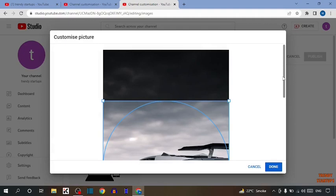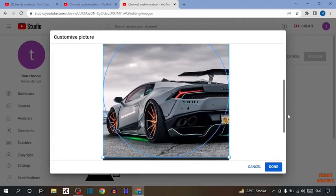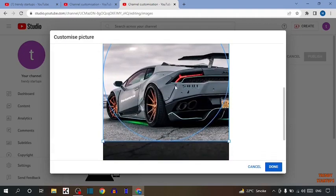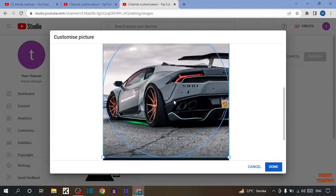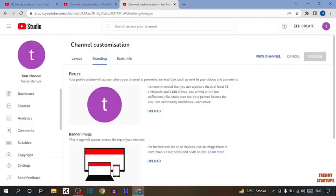I am going to select this image. After that simply click on done. You can see two options: remove or change. If you want to change, you can click on change, or if you want to remove, simply you can click on remove.